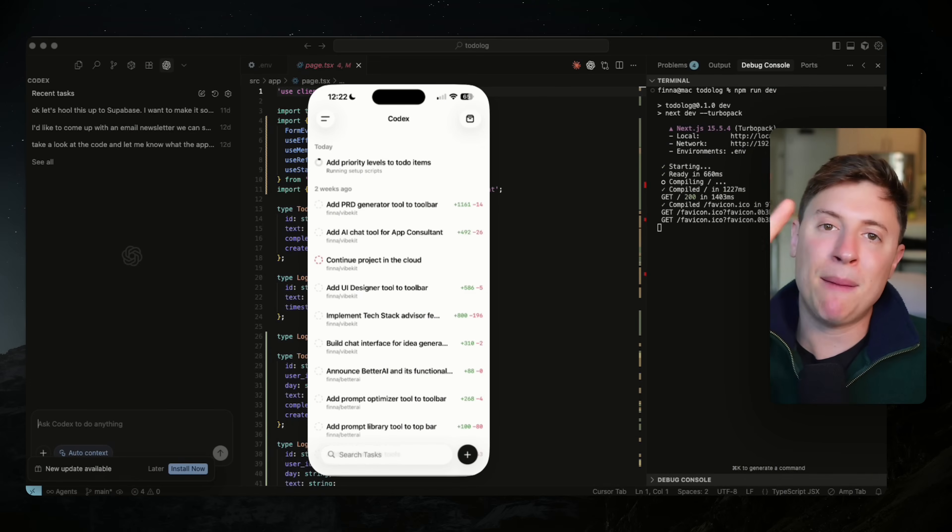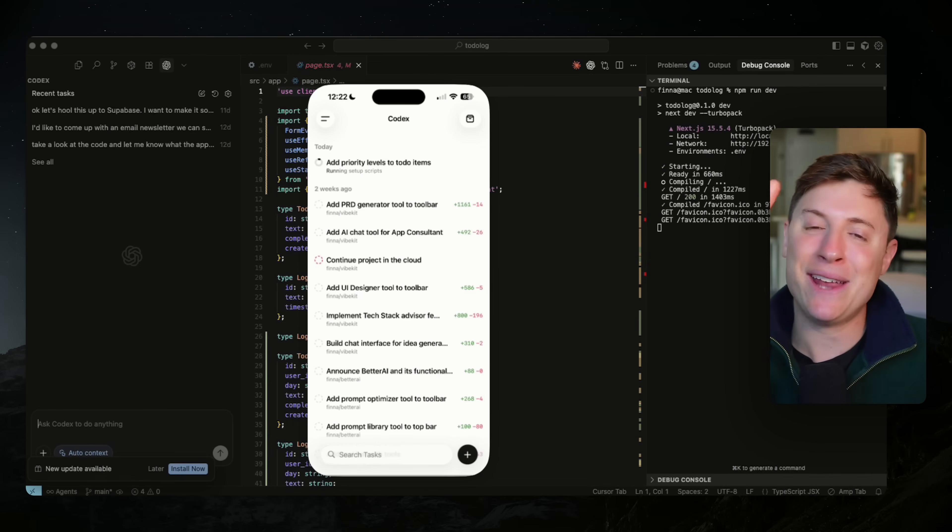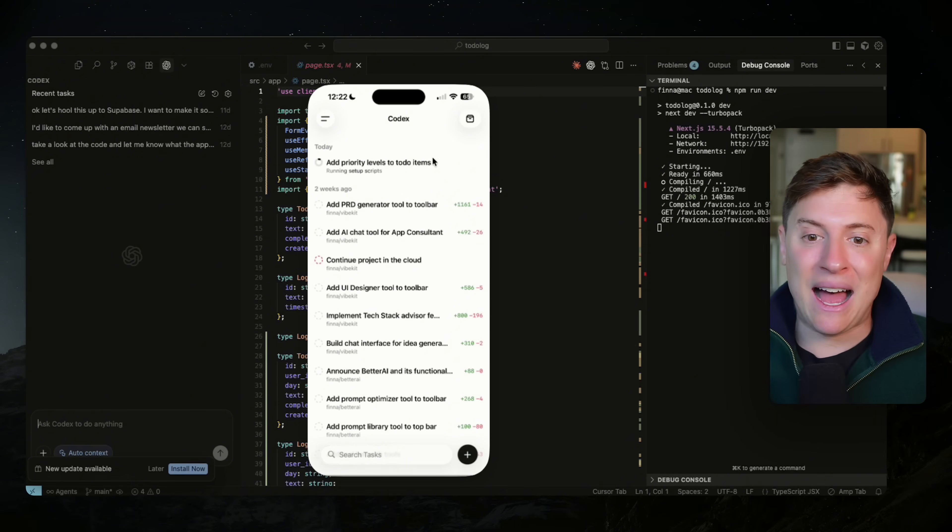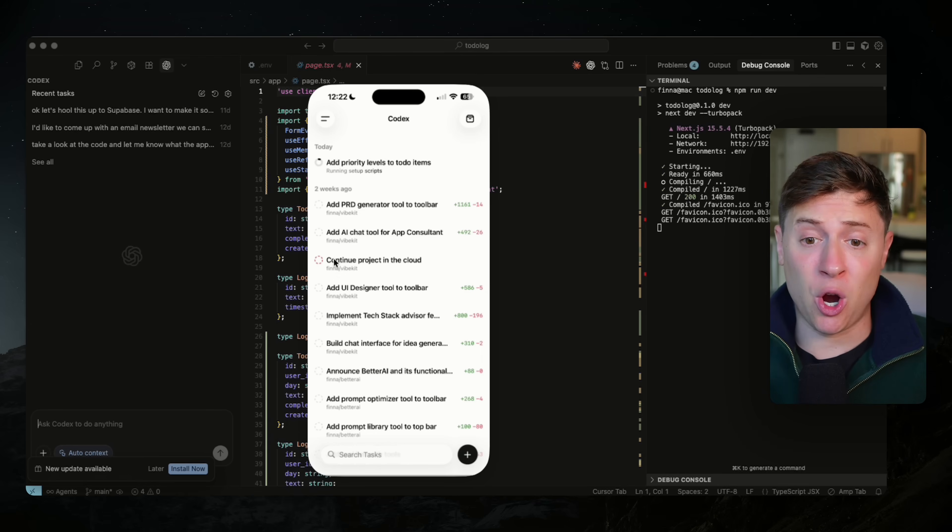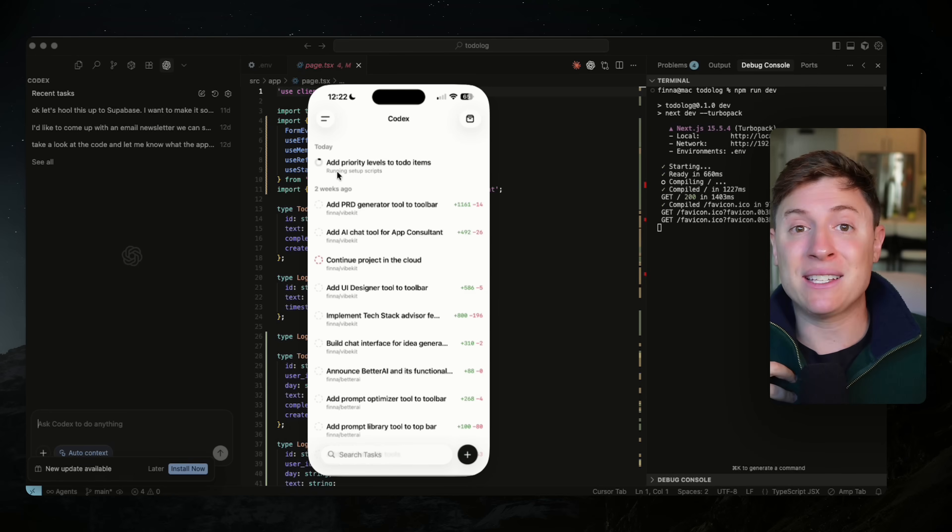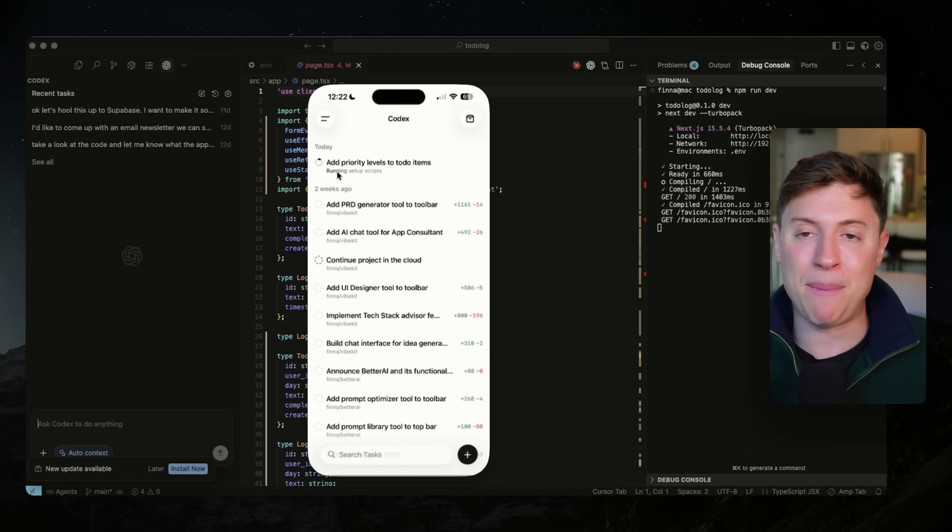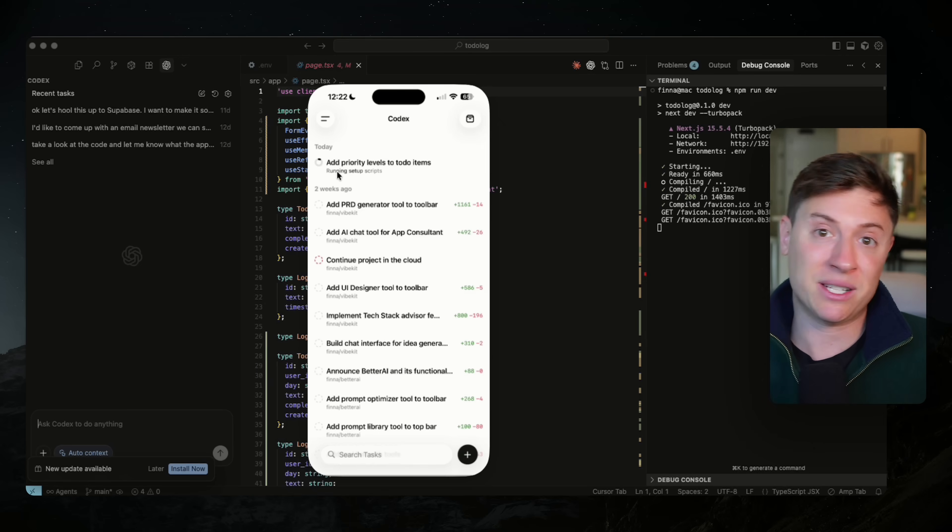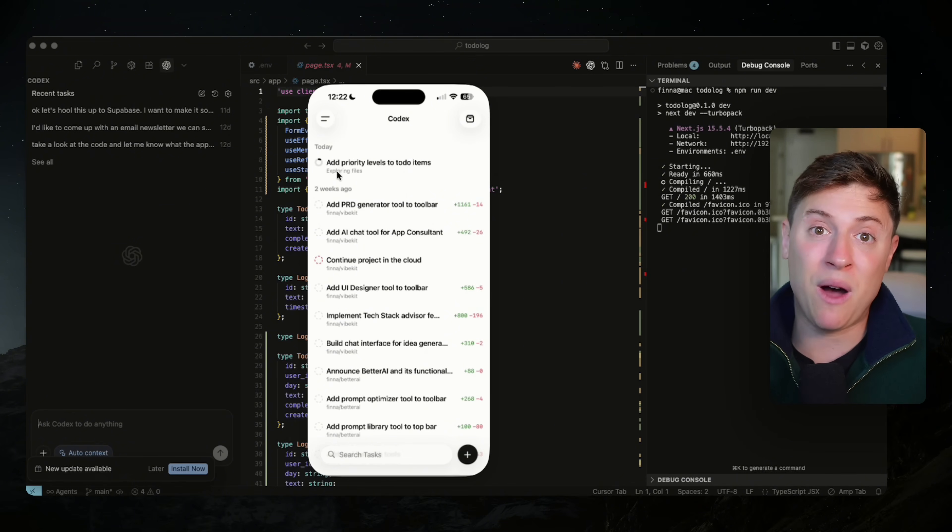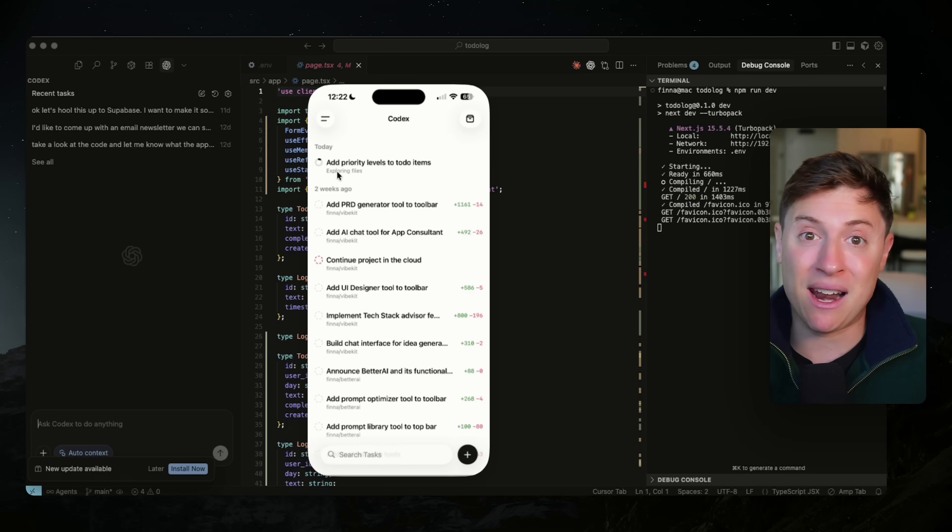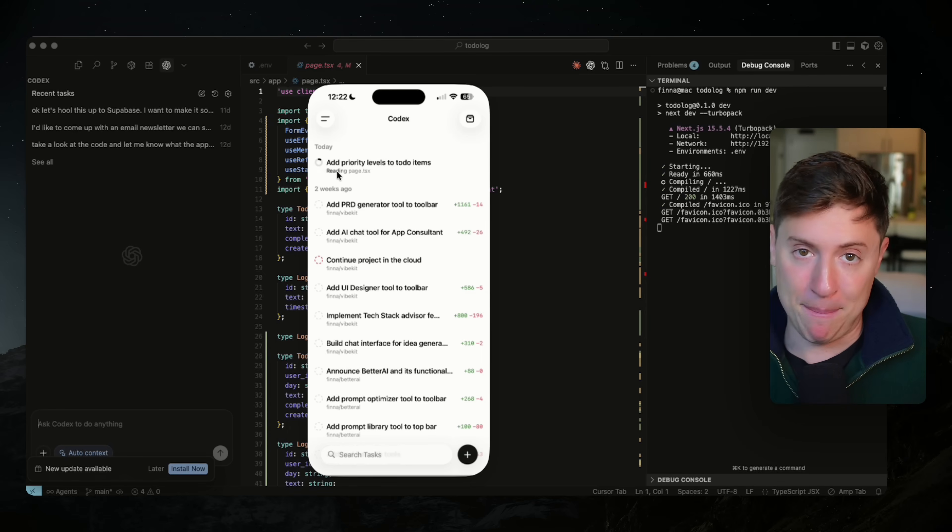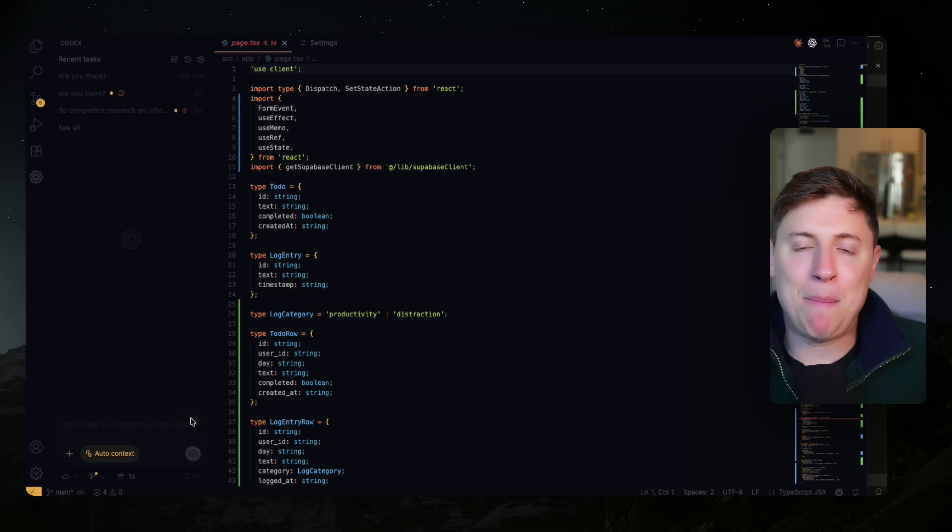Trick number two, hire AI agent employees to work on other parts of your project. So these cloud agents aren't just for coding. You can have them do anything you want with your project. As a one man building machine, I like to spin up agents to do other parts of the project, like my marketing, like my landing pages, like coming up with new ideas, like being my product manager.